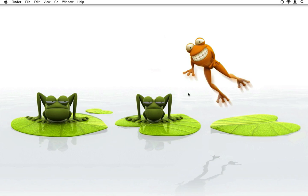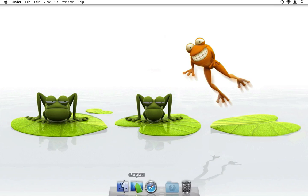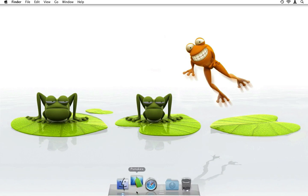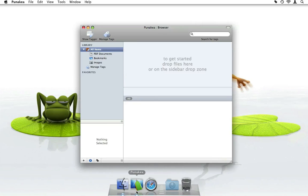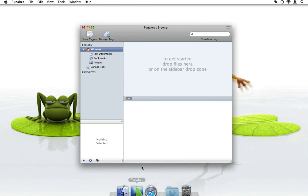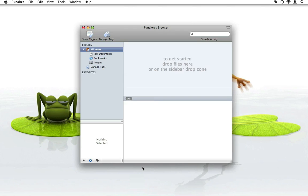Hello and welcome to the PUNAKEA screencast. PUNAKEA is trying to help you manage your files. It does so by allowing you to tag your files — that means adding keywords to them. A lot of you will already know tags from such sites as YouTube and Flickr.